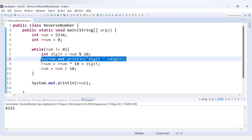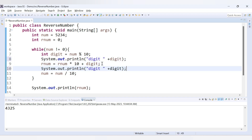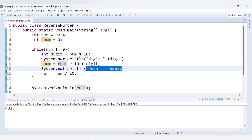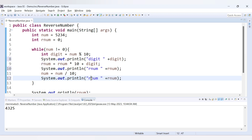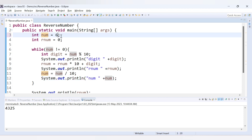To understand it better, let's add some print statements to print rnum and num inside the loop so we can see what is happening in each iteration. Let's also take a smaller three-digit number, say 621.